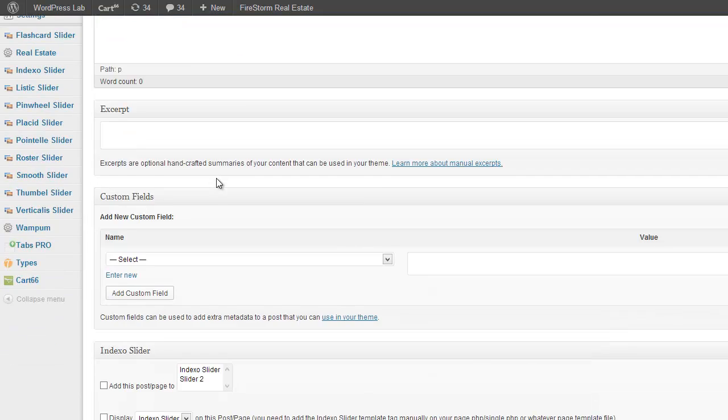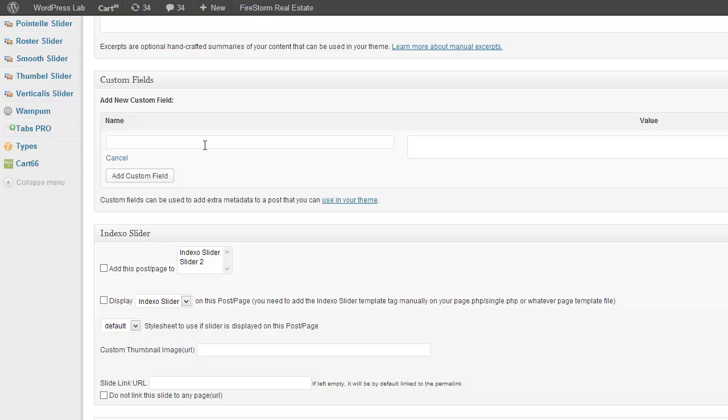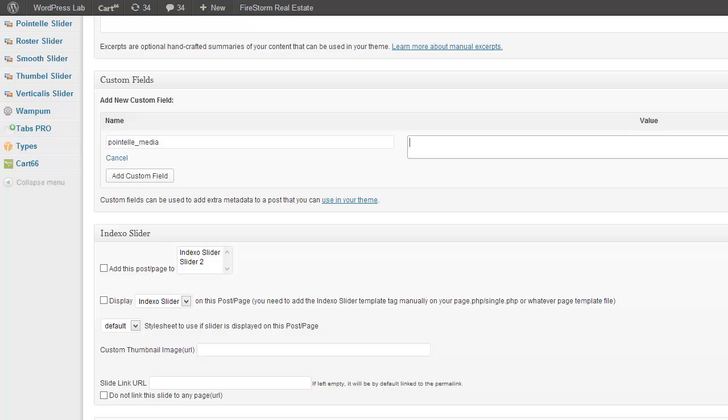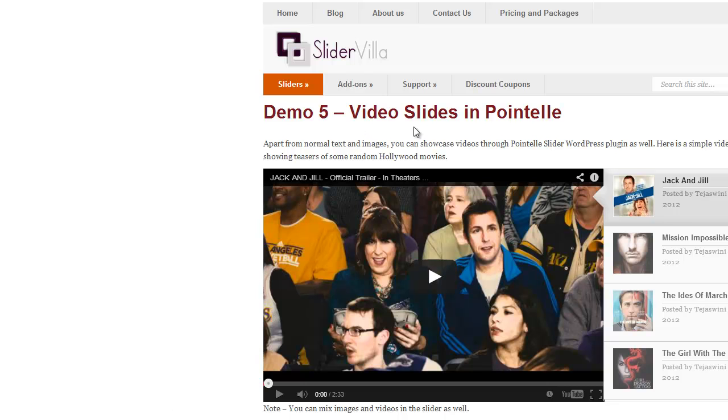Now scroll down and add a new custom field named as Pointelle Media and the value of this field will be the iframe embed code that you get from YouTube. You need to do a few changes in that embed code and you can find the changes over here on this demo5 page.